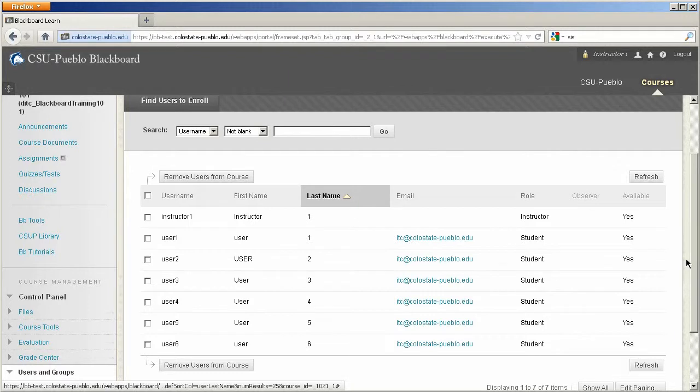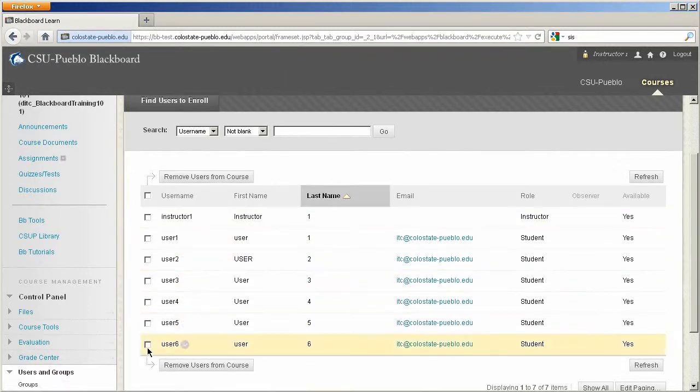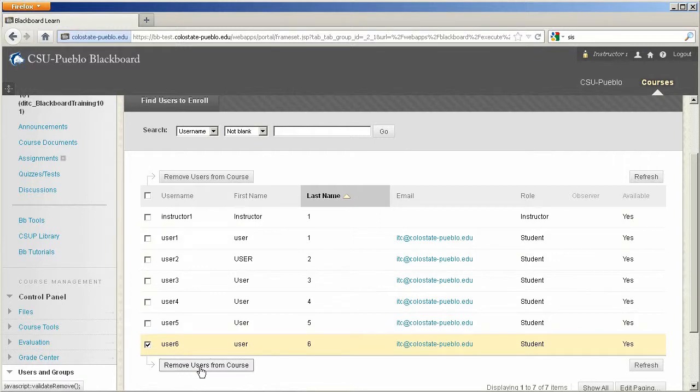That said, to be able to remove the user, you'll check the checkbox to the left of the user and click the big button that says remove users from course.